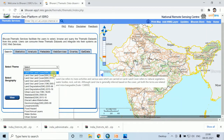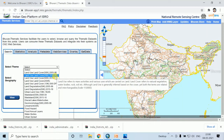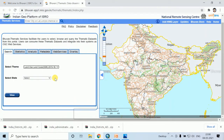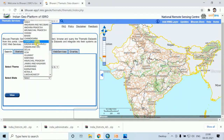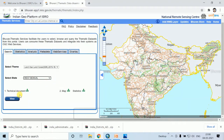The available time periods are 2005 to 2006, 2011 to 2012, and the latest is 2015 to 2016. Click on it, then select any state — for example, West Bengal — and click View.